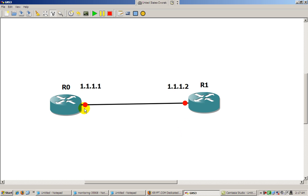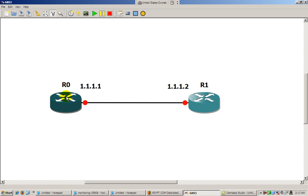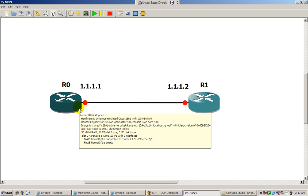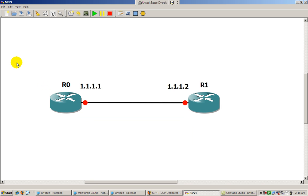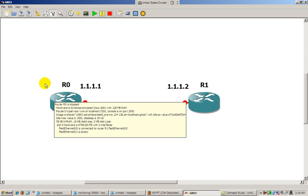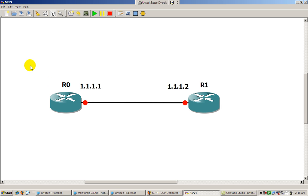For now we'll just do it the first way. I'm going to add a loopback interface here and a loopback interface to the other router. A loopback interface is a virtual interface that simulates another network — it's as if we had connected another FastEthernet or serial link — and we'll see if we can ping it.